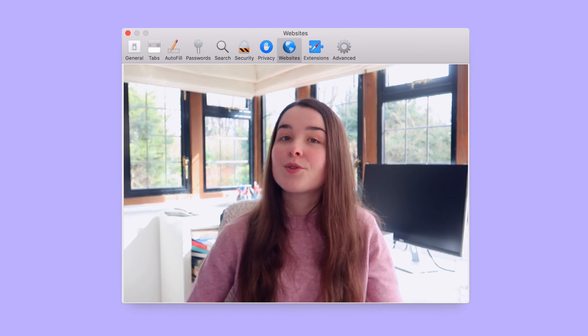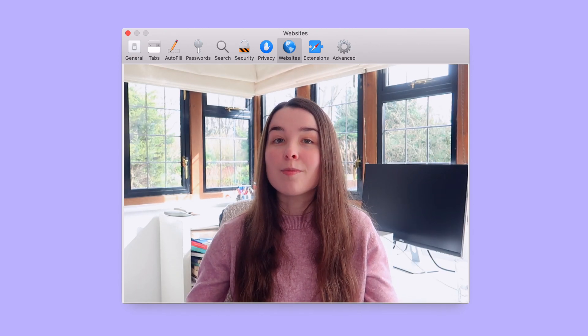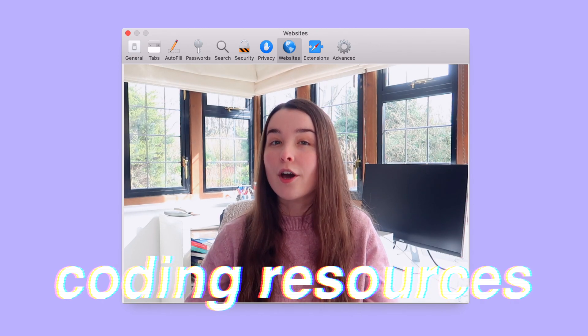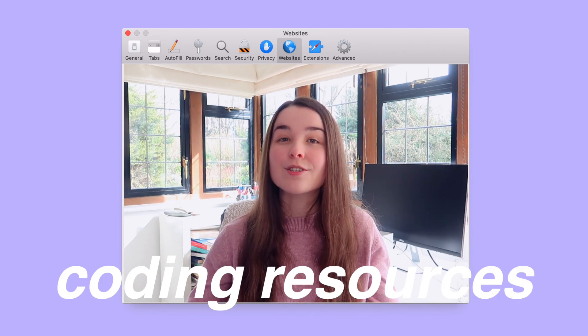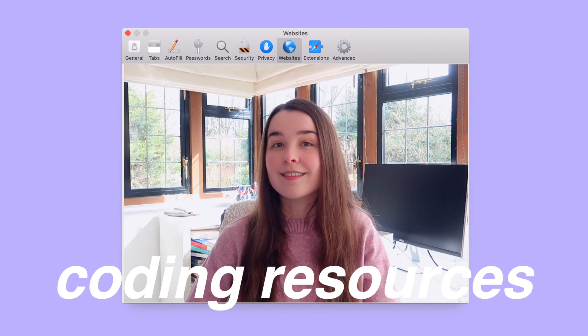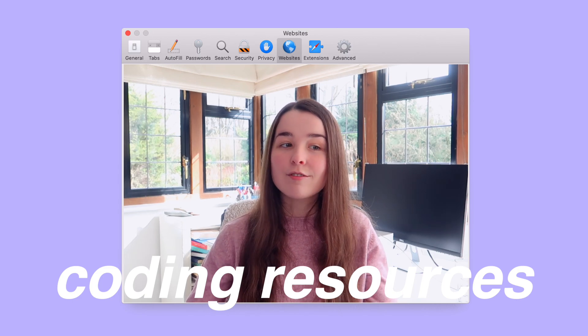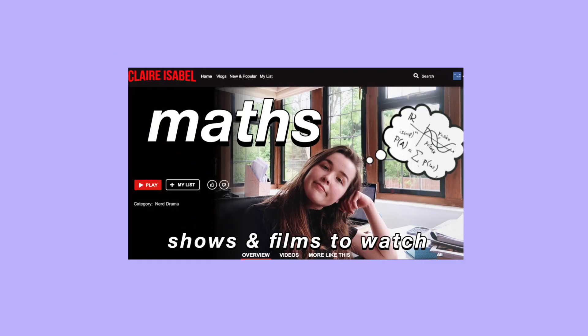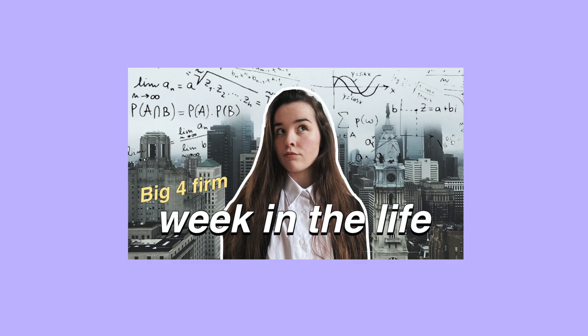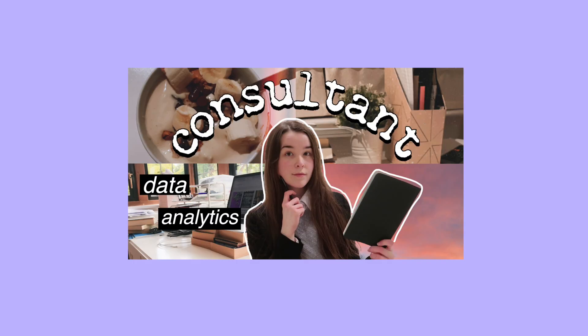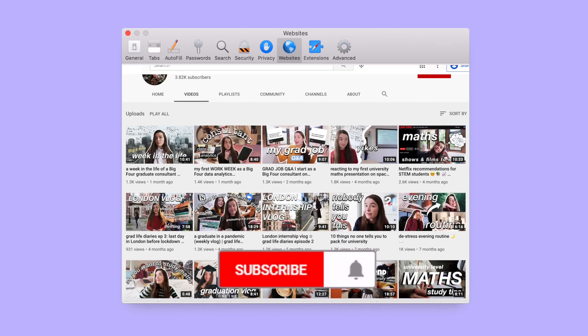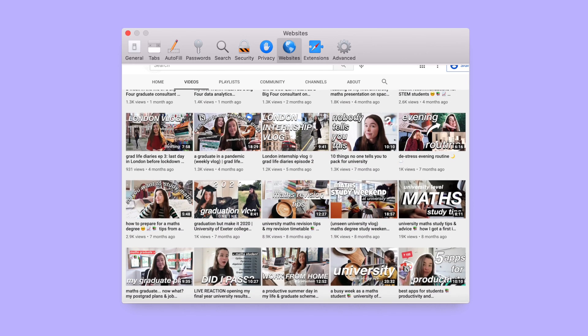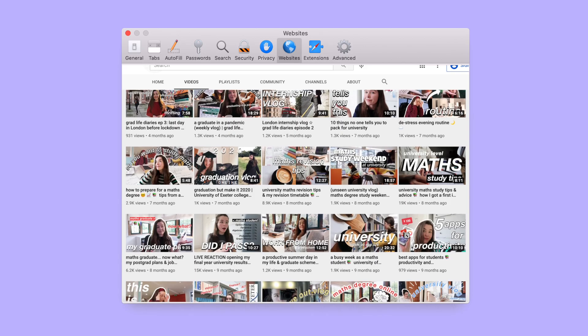I'm also going to be making a part two of this video where I talk about free online coding resources, so if you're interested in that stick around. I make a lot of math related videos and talk about what it's like to work in a STEM field, so don't forget to subscribe. Alright, let's just get right into it.